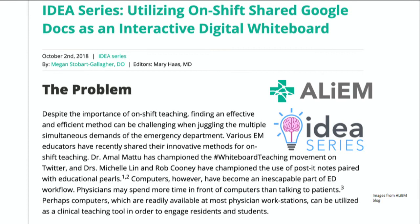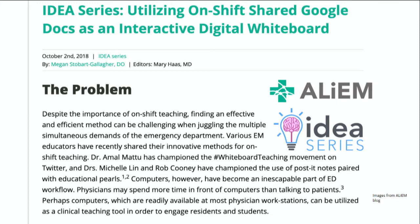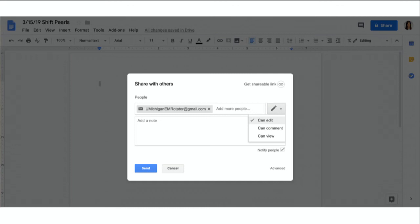Another really creative way that you can harness technology to teach on shift and to share pearls with your learner is to utilize Google Docs. This is a screenshot of a series that I have been running on Academic Life and EM's blog called the Idea Series, which stands for Innovations in Didactics and Educational Activities. In this post, we highlighted a really innovative educator from Jefferson named Megan Stobart-Gallagher, and she's pioneered this really cool method of utilizing Google Docs on shift to teach. The great thing about Google Docs is that you can access them from pretty much any computer that has internet capability. You can edit them in real time. Your learners can collaborate with you and edit them, and you can save them and archive them later. So how does this work? It's really easy. So you get to work, you log into your workstation like you normally do, and you simply pull up your Google account. You open up Google Docs, and you create a Word document that's titled with the date of your shift.